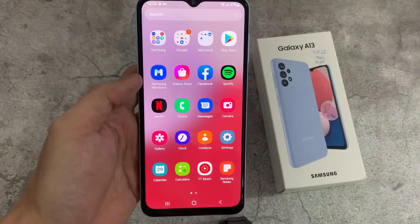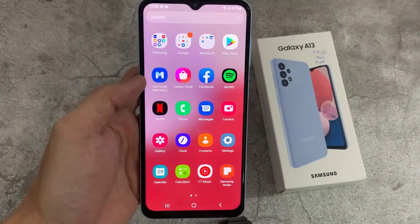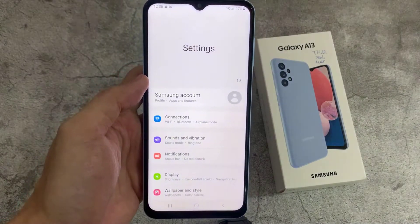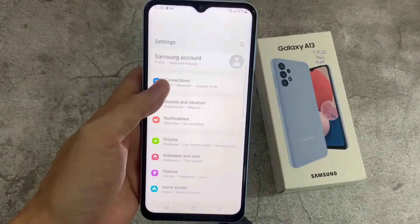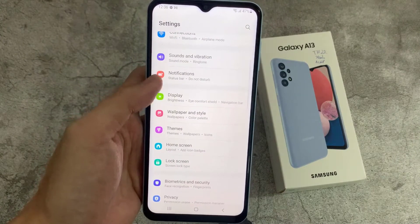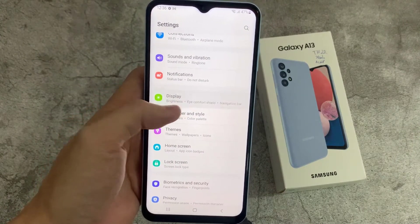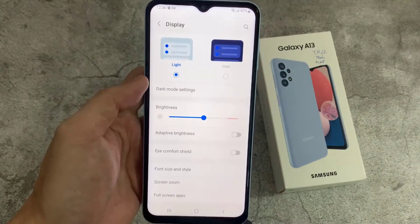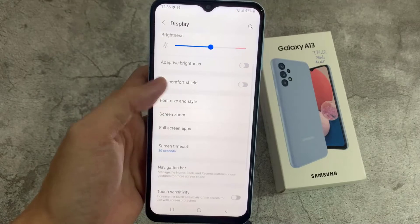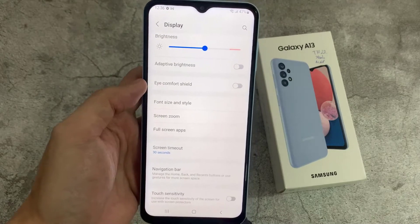First, open Settings, and then go down and tap on Display. In Display, go down and tap on Font Size and Style.